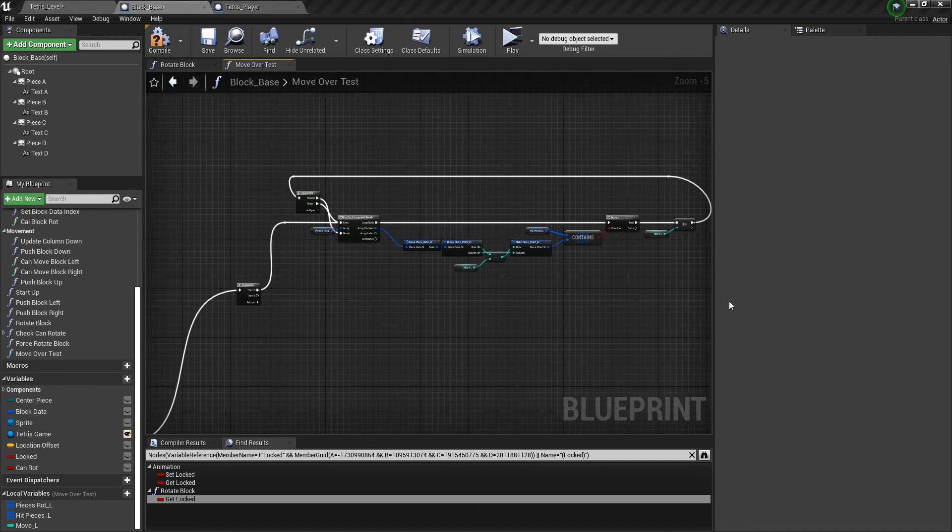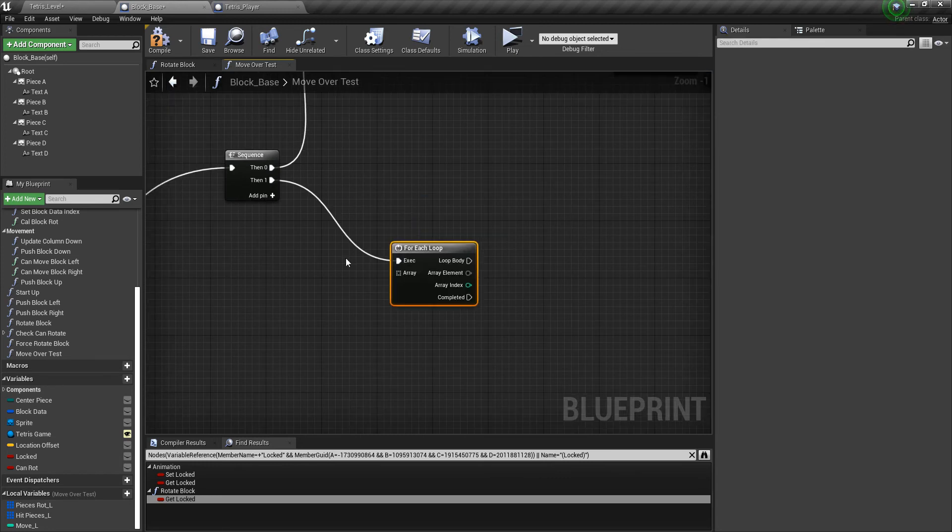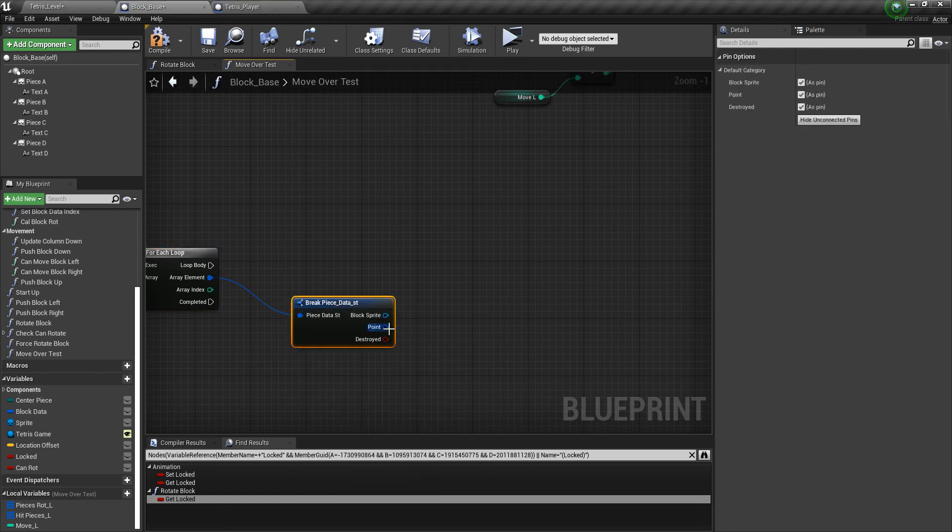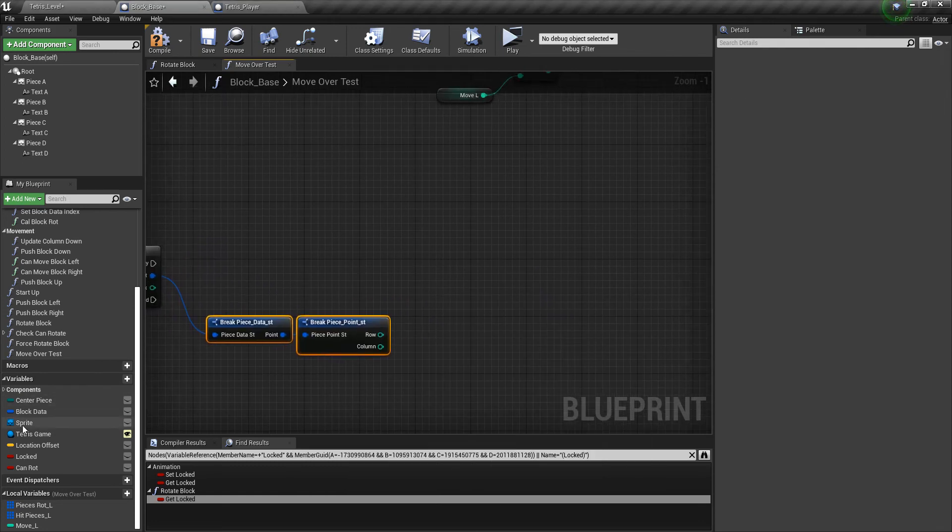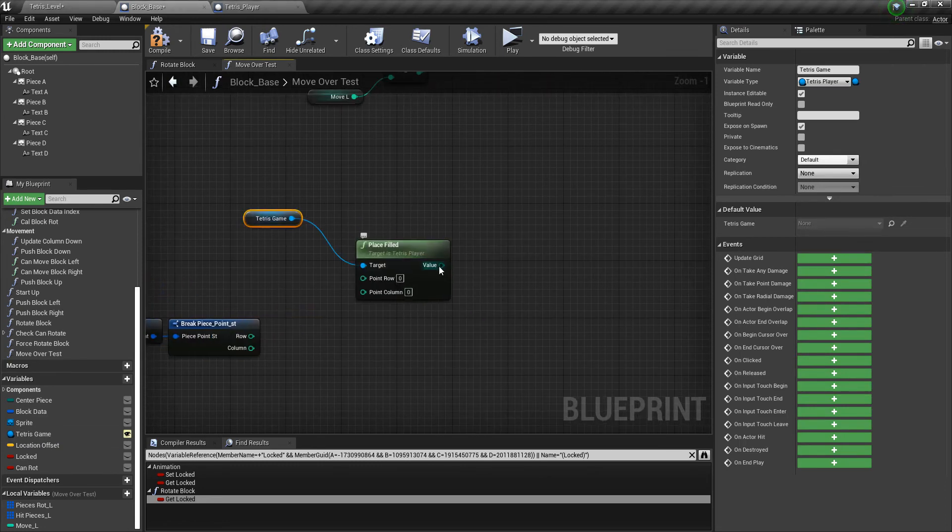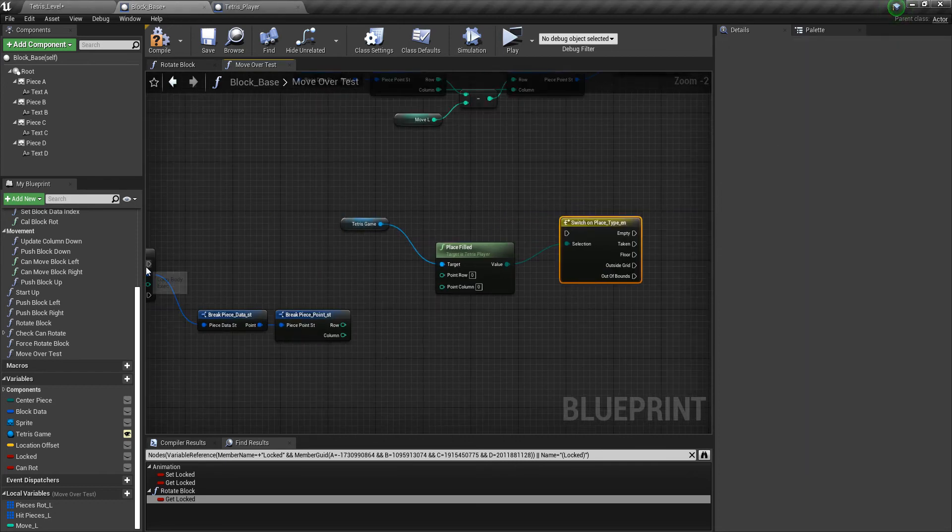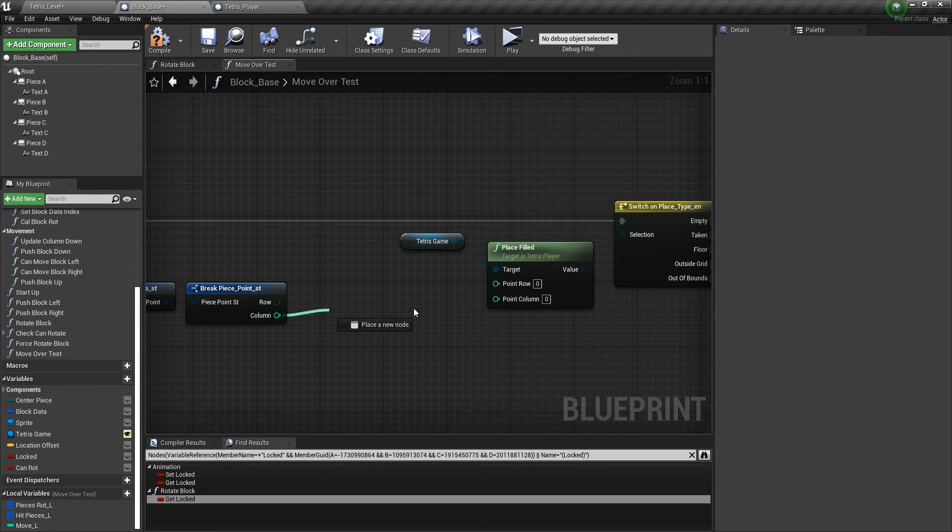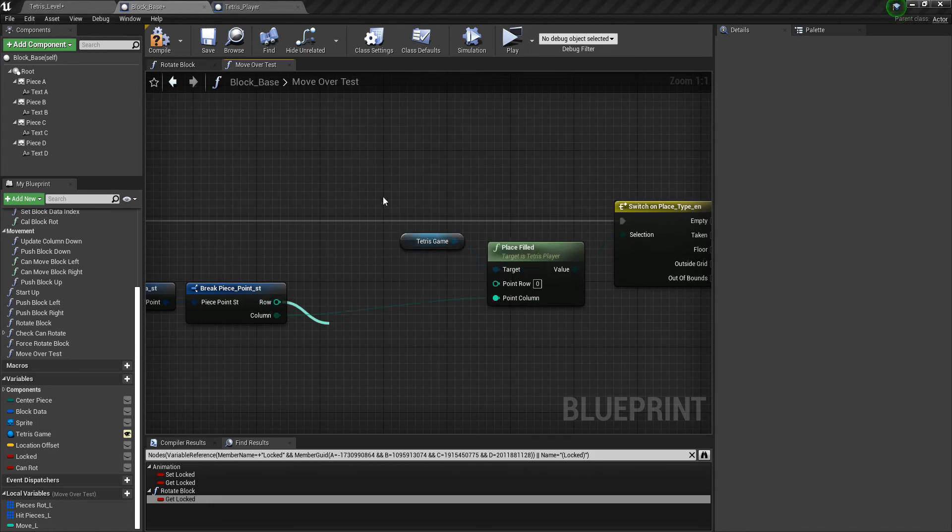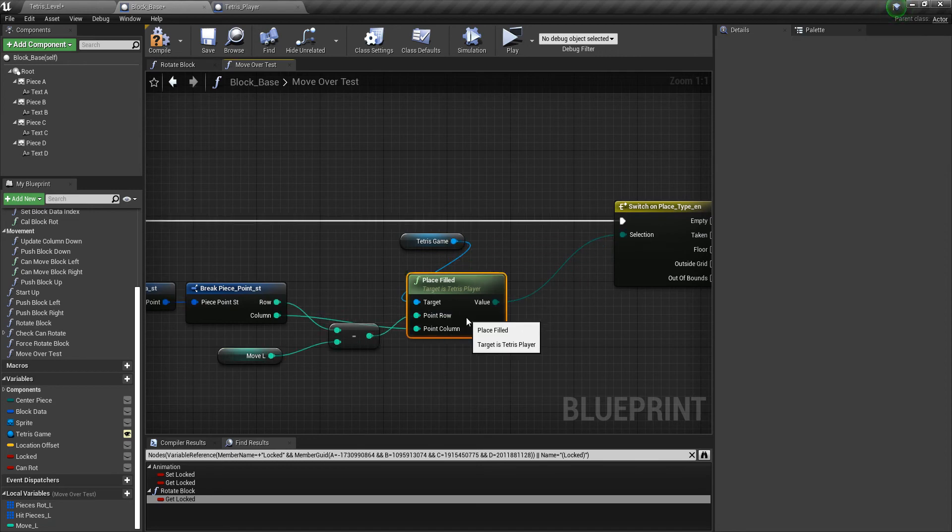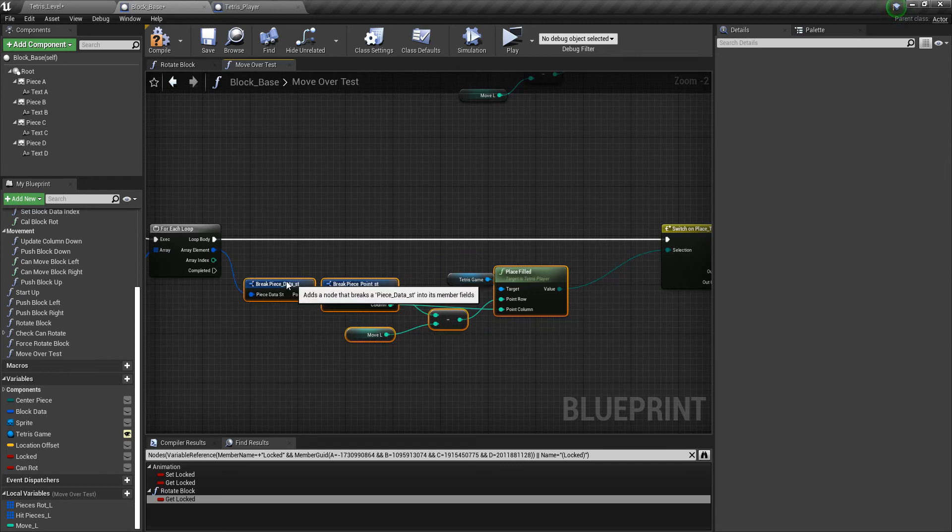And then after this is finished, we need to again get another for loop. And then the pieces that are rotated, we're going to work with that. We will break it because we're going to work with the point again. And then we need to get the Tetris game and check again to see if the place was filled. Then a switch statement. So we'll plug that in to the switch statement. So column into column. And then once again, we need to subtract it by how many times we moved. So plug that in as well. I plug that into a row. So let me take a minute to try and clean this up a little bit.